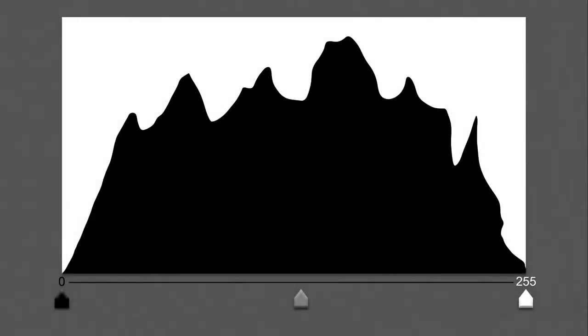Now the second question that I posed at the start was how do we read the Histogram information and learn what it's telling us. Well that's going to come pretty naturally in time but you do need to take note of the Histogram every time you shoot an image and when you're working on your images in software like Photoshop and Lightroom. What's going to happen is you'll gradually build up a correlation between what you're seeing in the Histogram and what you're seeing in your image.